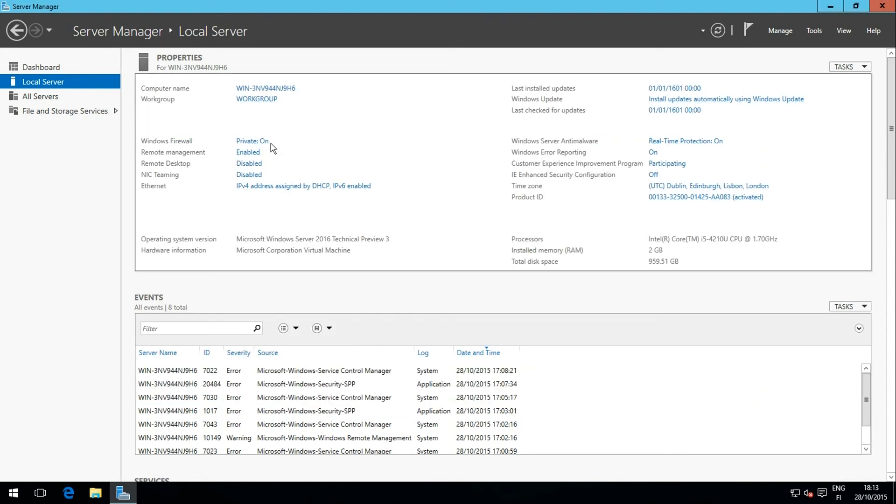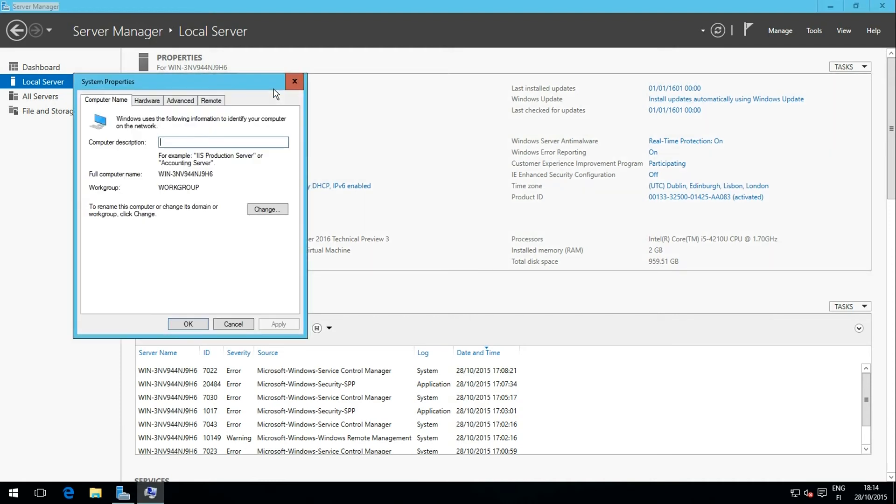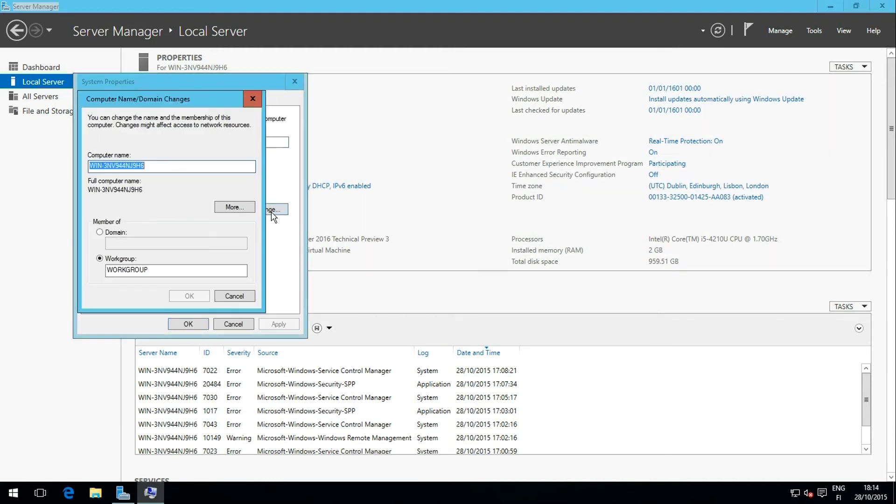Last but not least, I change the server, the computer name, to something easier to remember.